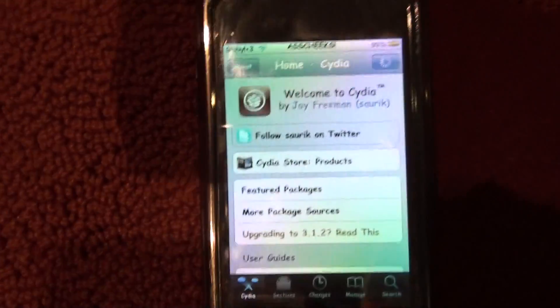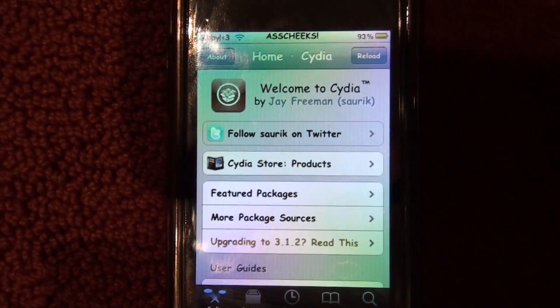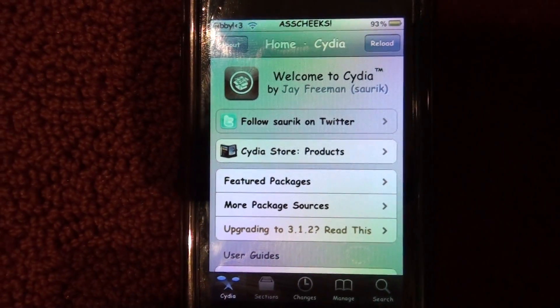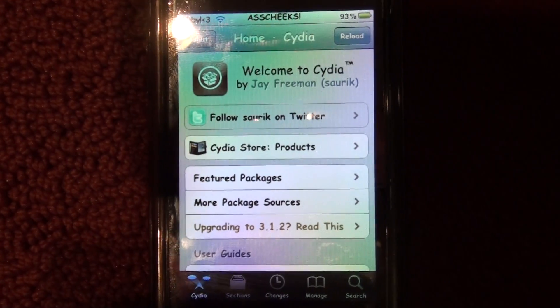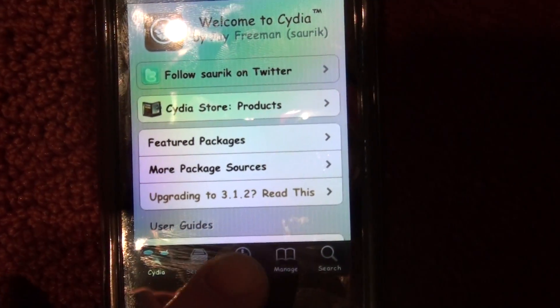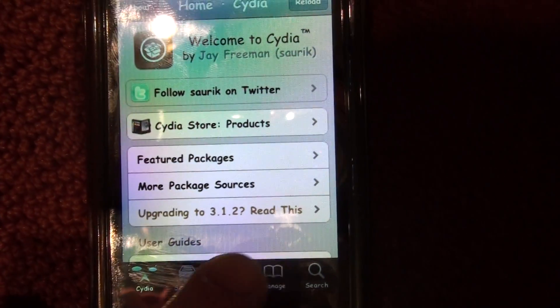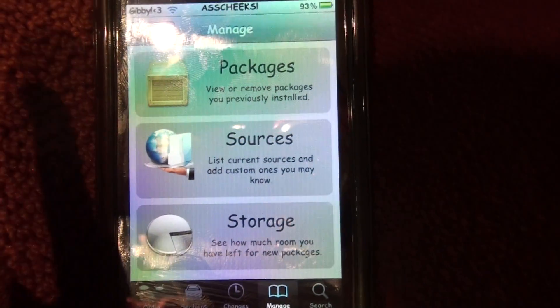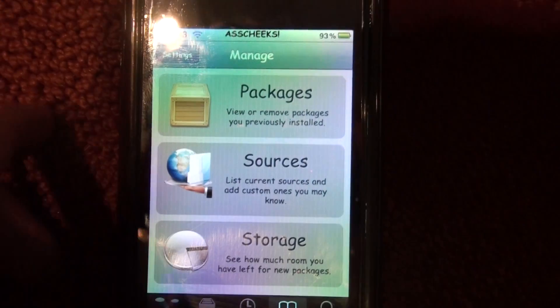Hey guys, I'm back. I believe this is my third or fourth video today, and I'm going to show you how to use and get vWallpaper.